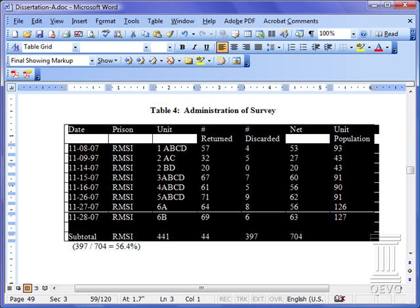I'm going to show you three ways to format a table: a quick way, a manual way, and a way using styles.